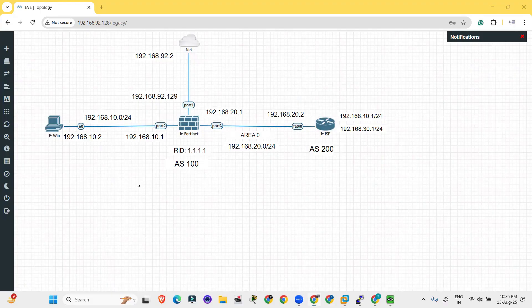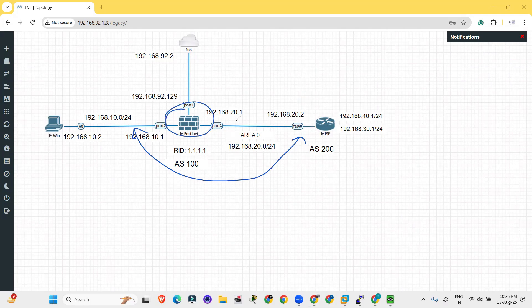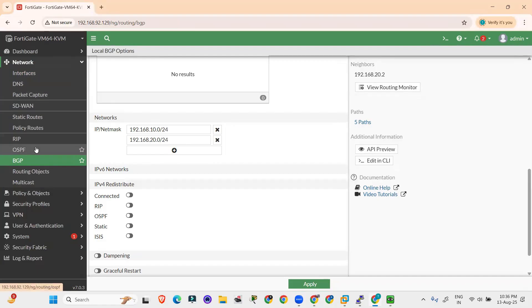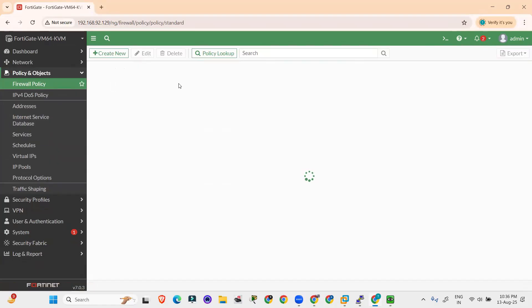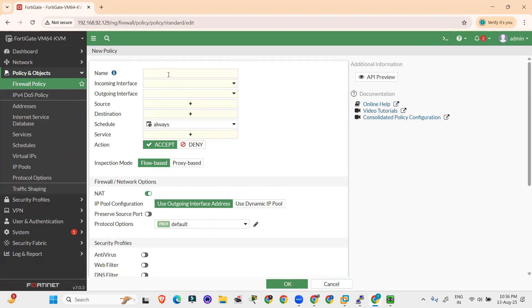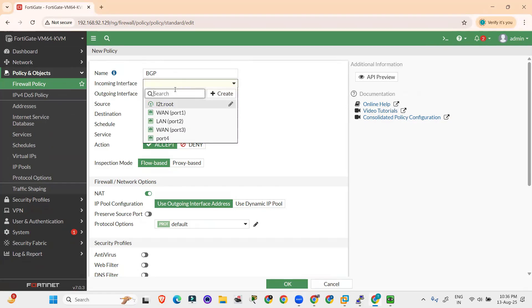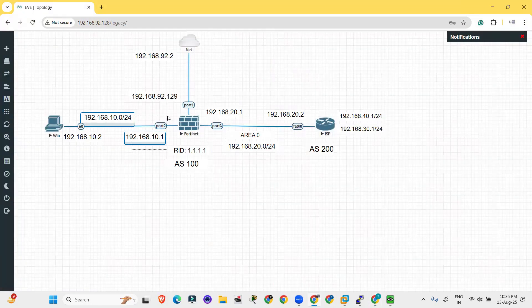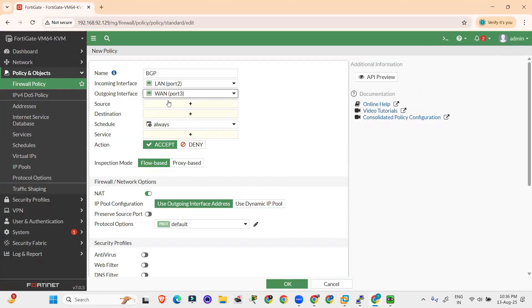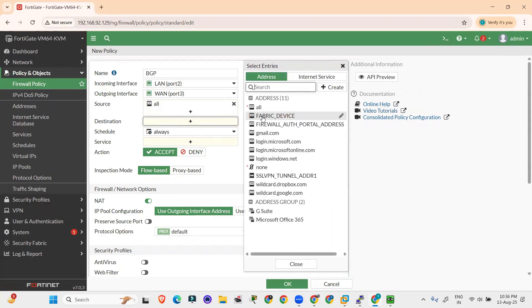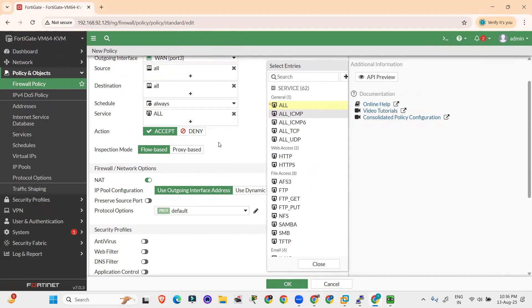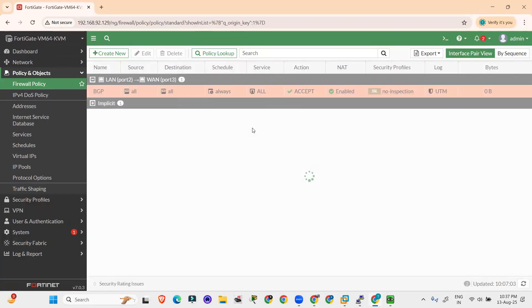The remaining configuration is the policy creation between these two. Let's advertise the WAN and LAN interfaces in the policy. Go to the FortiGate firewall and create a new policy. Click on Policy & Objects, then Create New. Policy name is BGP. Incoming interface is the LAN (port 2) and outgoing interface is the WAN (port 3). Set source to All, destination to All, and service to All, then click OK. The new policy is created.